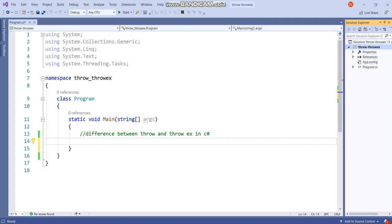Hello friends! Welcome back to Technical Talks. In this video I would like to explain what is the difference between throw and throwex in C sharp with a simple example. This is one of the frequently asked and common interview questions, so please watch this video till end.